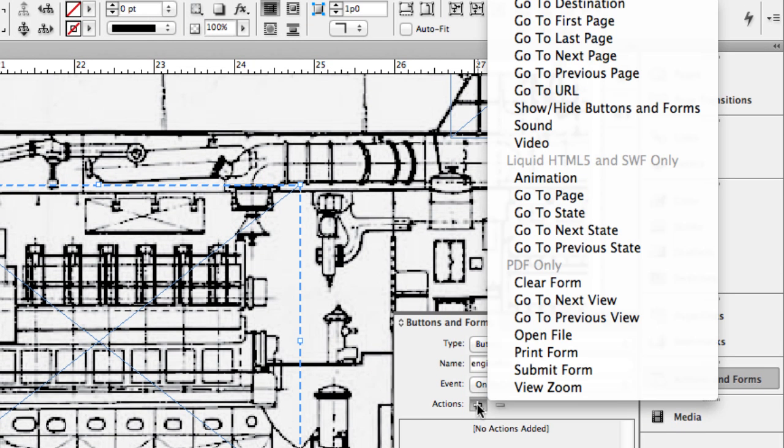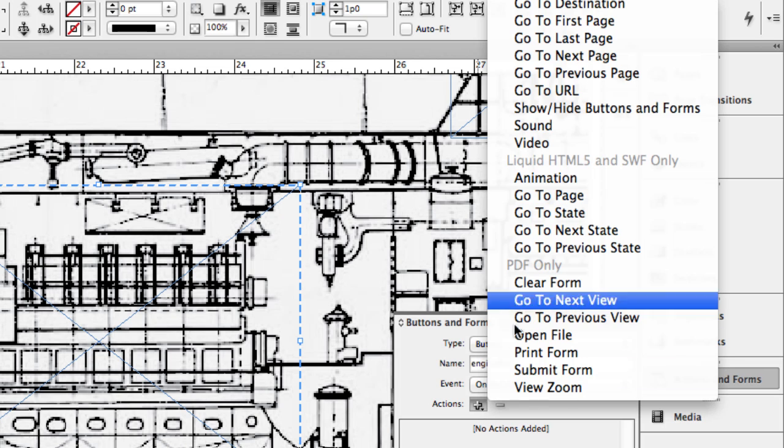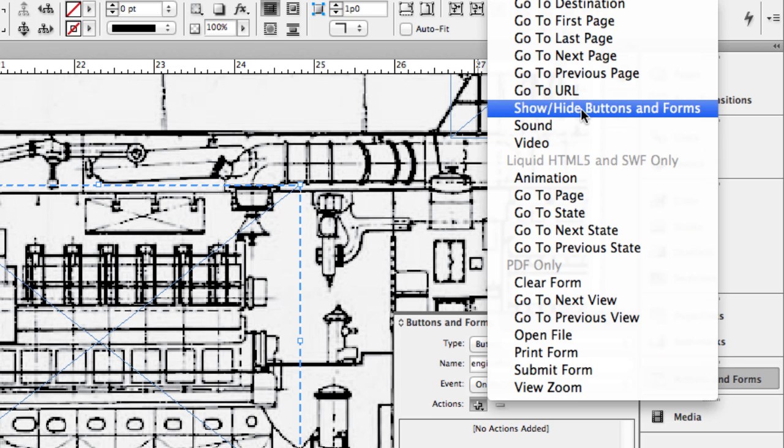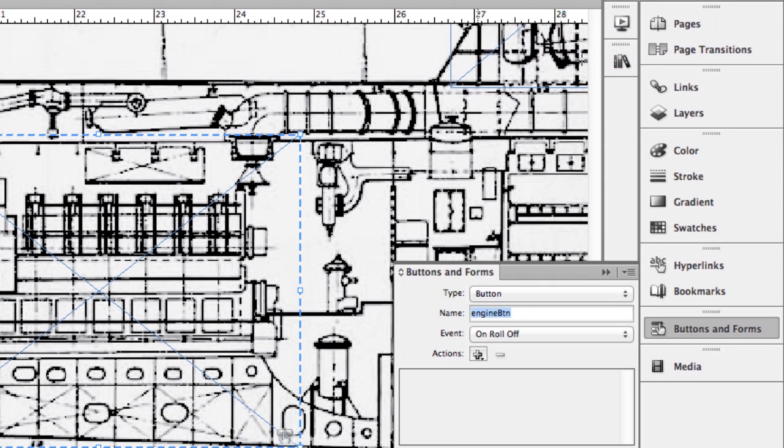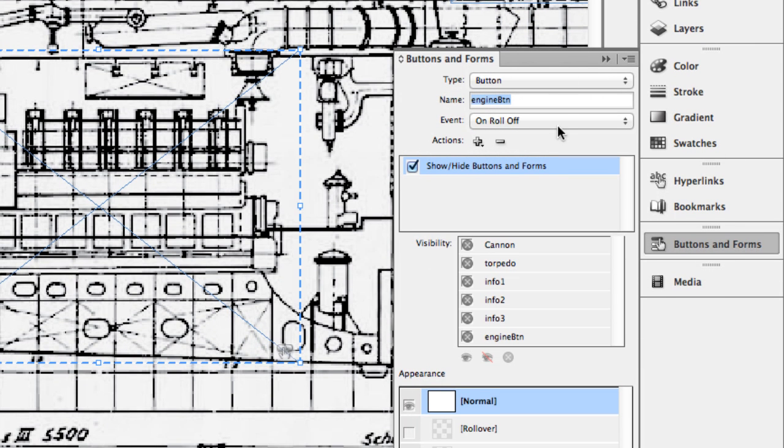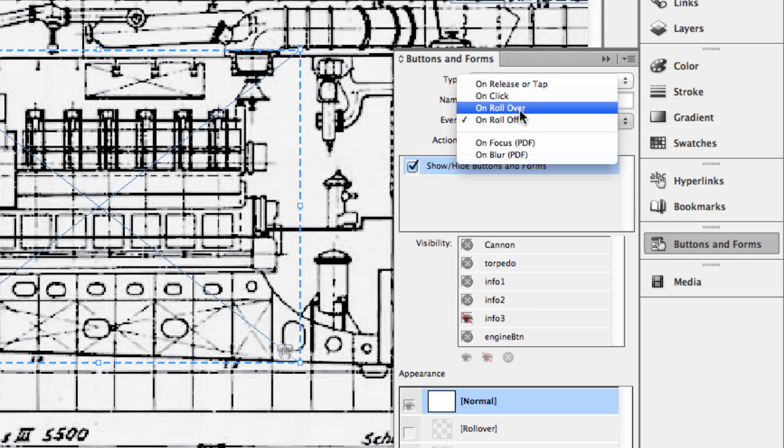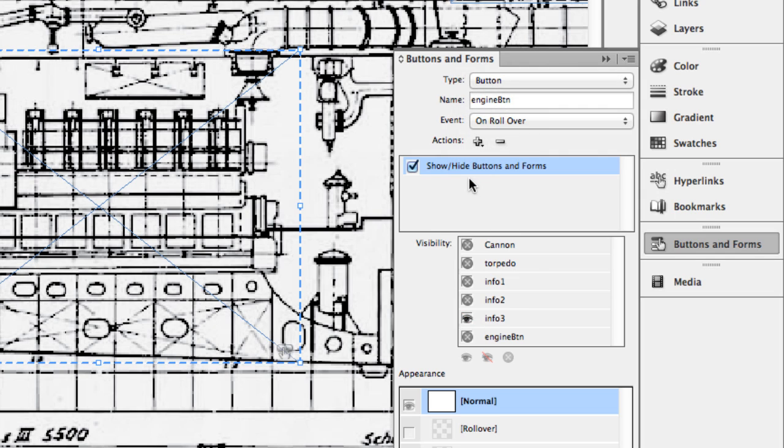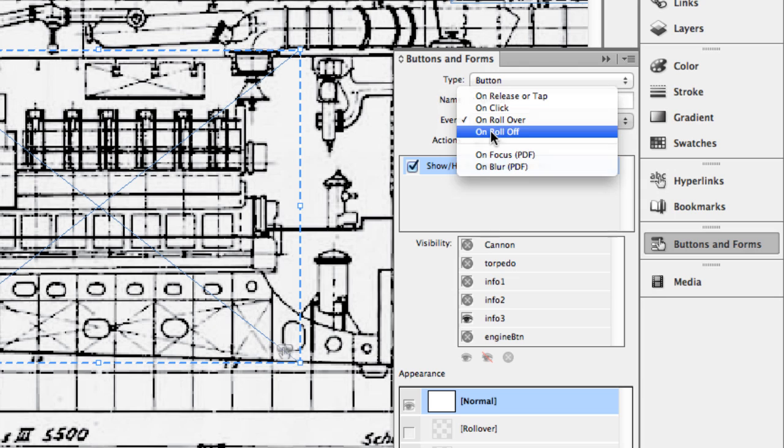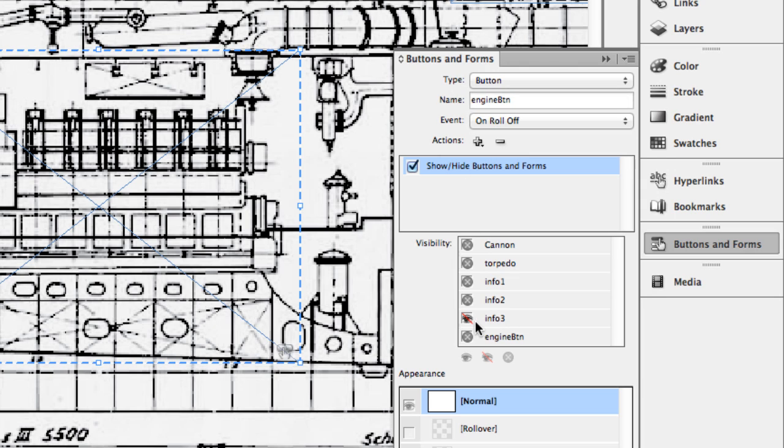And so I'll add an action of show, hide buttons and forms. And that same info three right now, it's got a little symbol has an X in it. That's just going to ignore it. I'm going to click it once that turns it on. I'm going to click it again and it puts a little red line to the eyeball. And it says, be sure and hide that item. So back again, up here at the top under rollover, it's going to show the info three, the little eyeball is solid here. And then under roll off, it's going to hide. It's going to be sure and turn it back off.